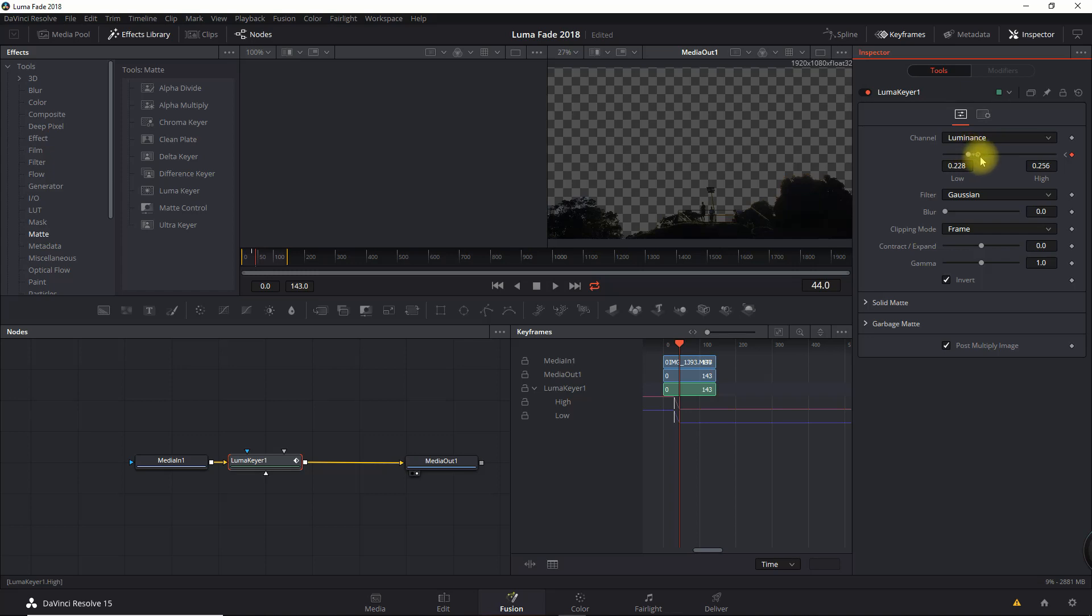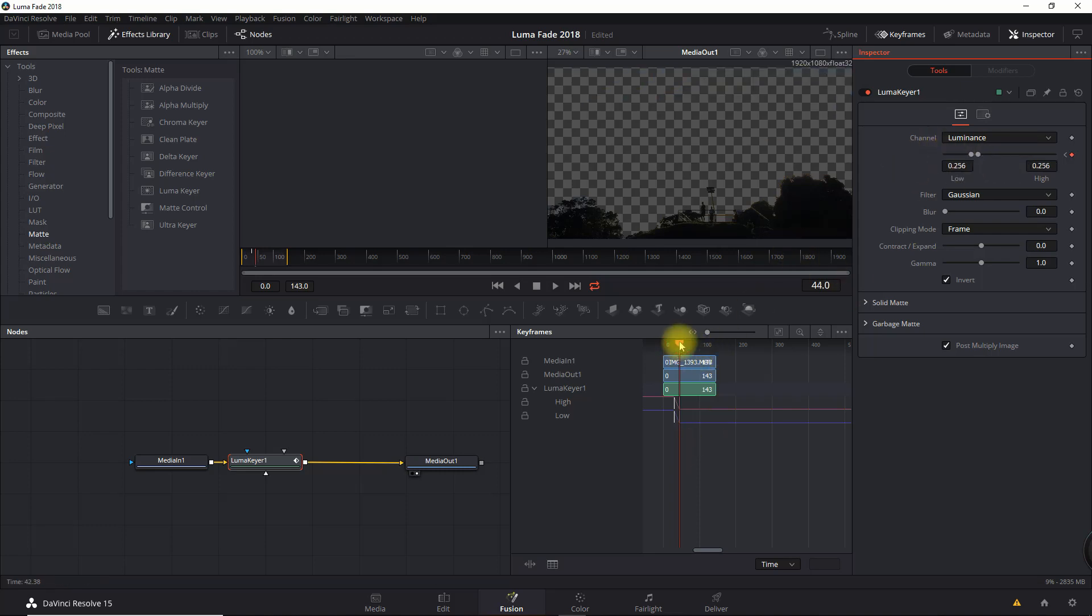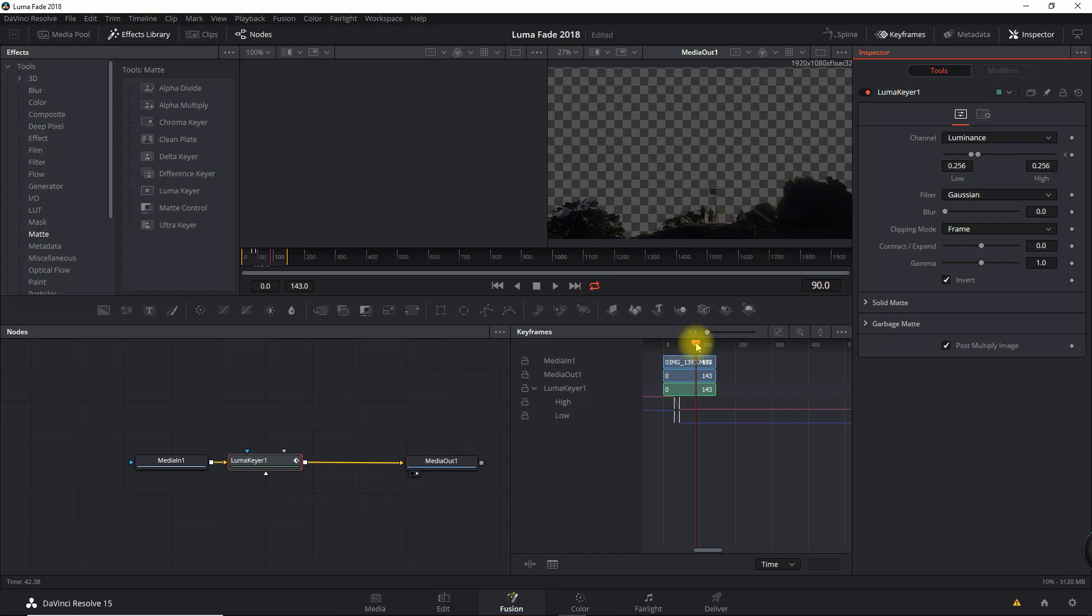That looks about right. Maybe I can go a little closer... No, it looks pretty good right there. I've got that set. Now I'm going to freeze that luma fade for several keyframes, or actually several seconds.